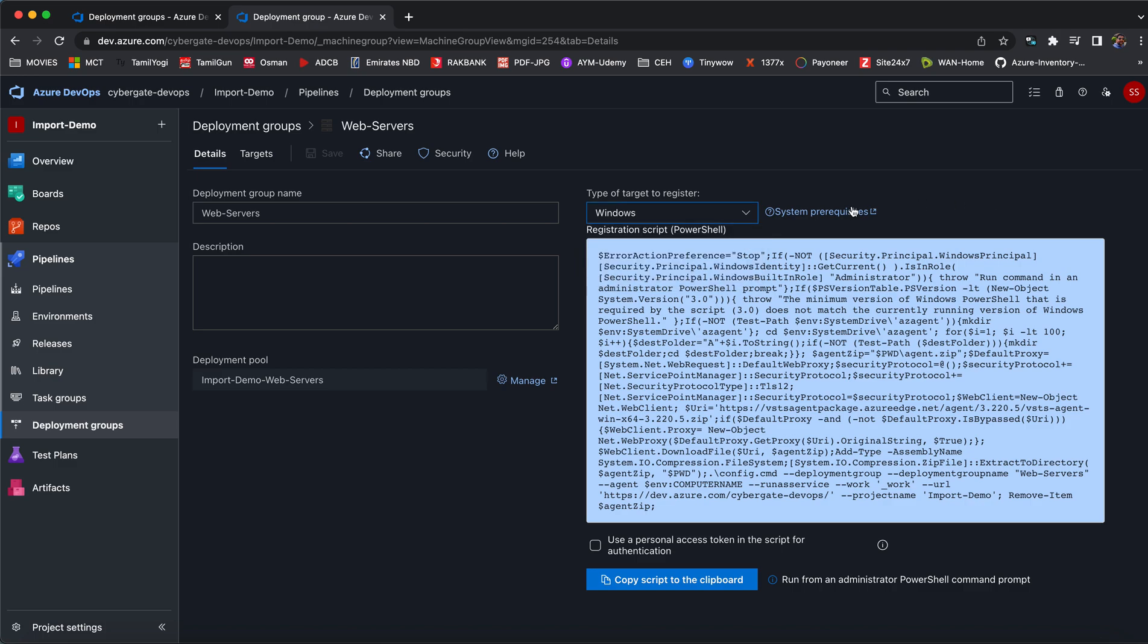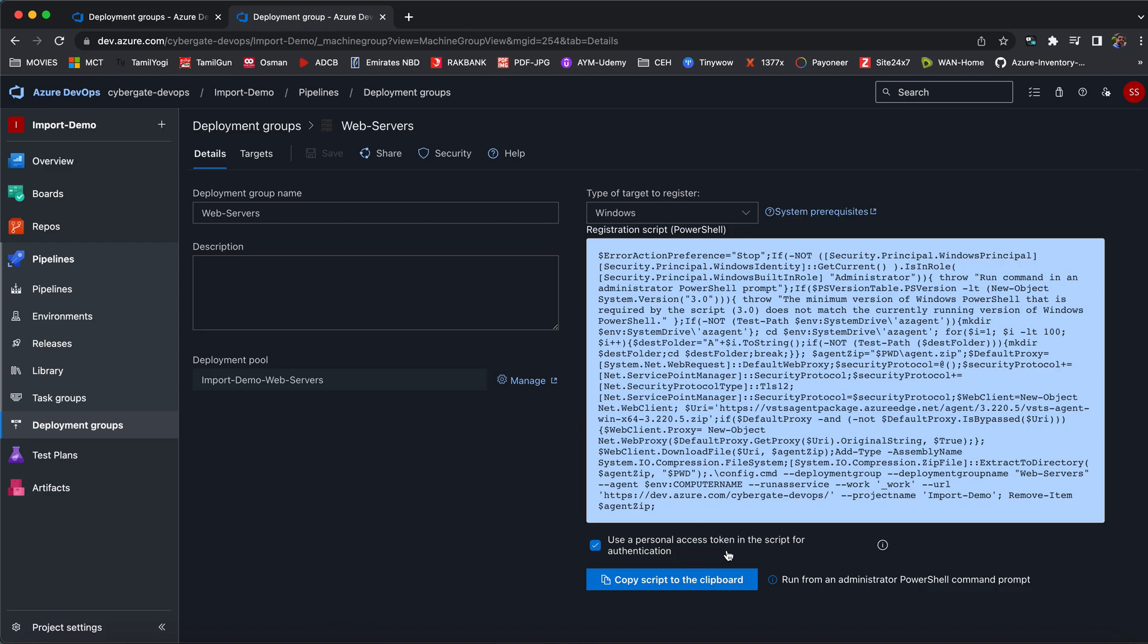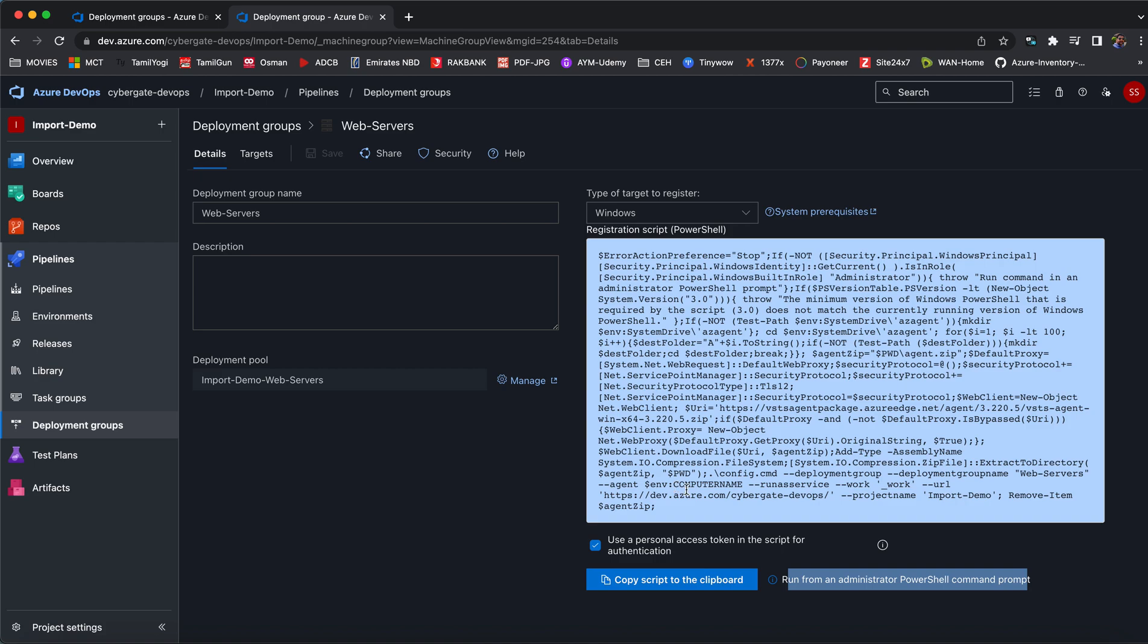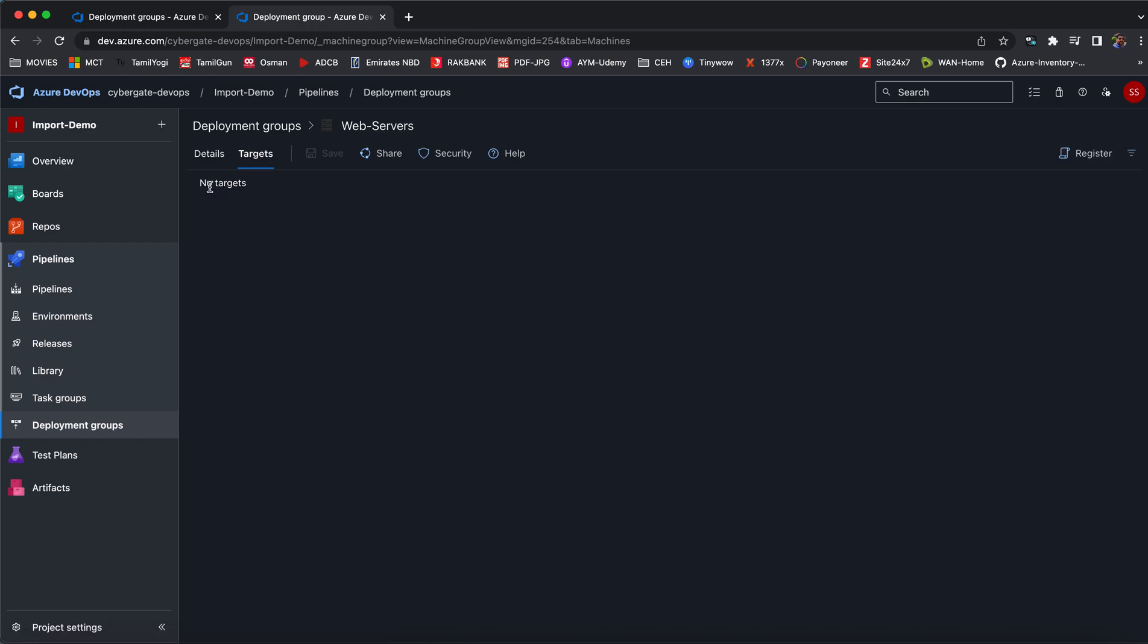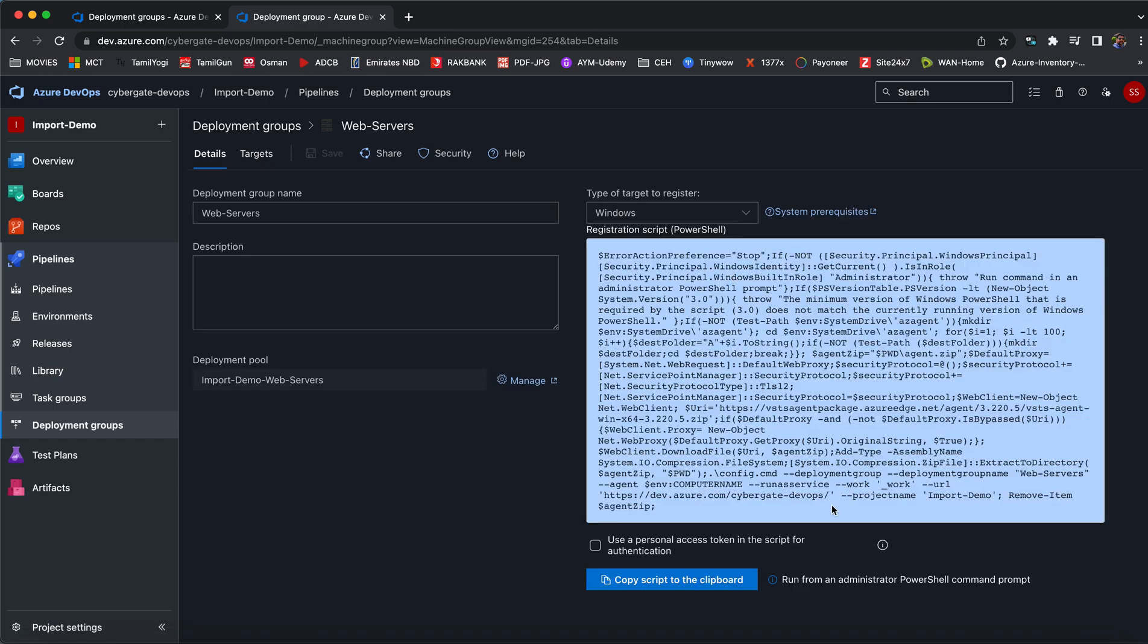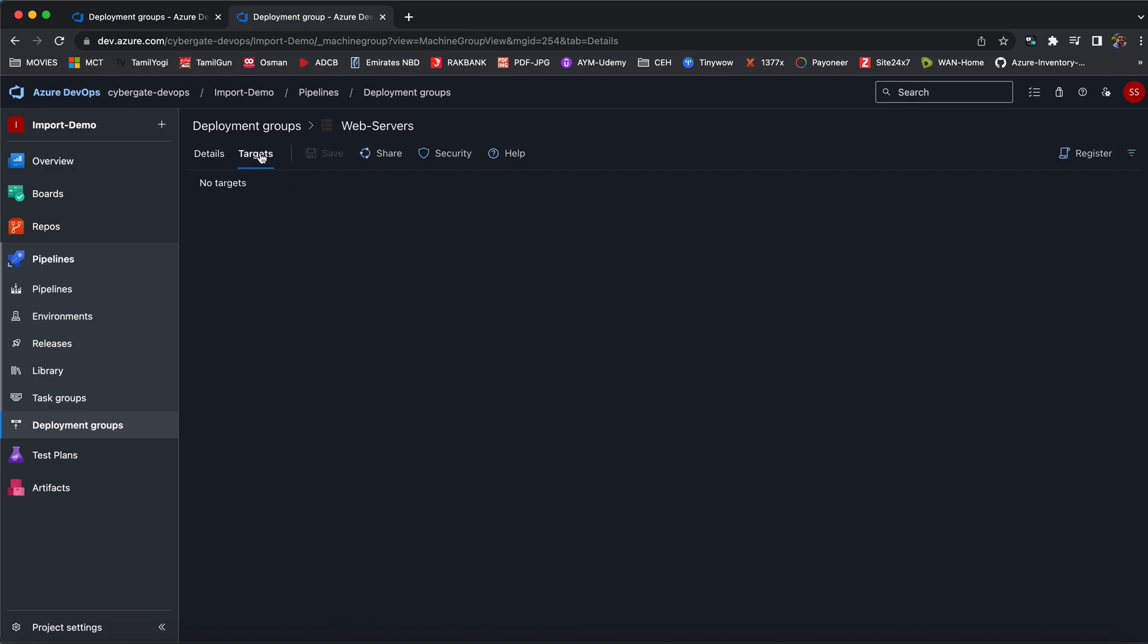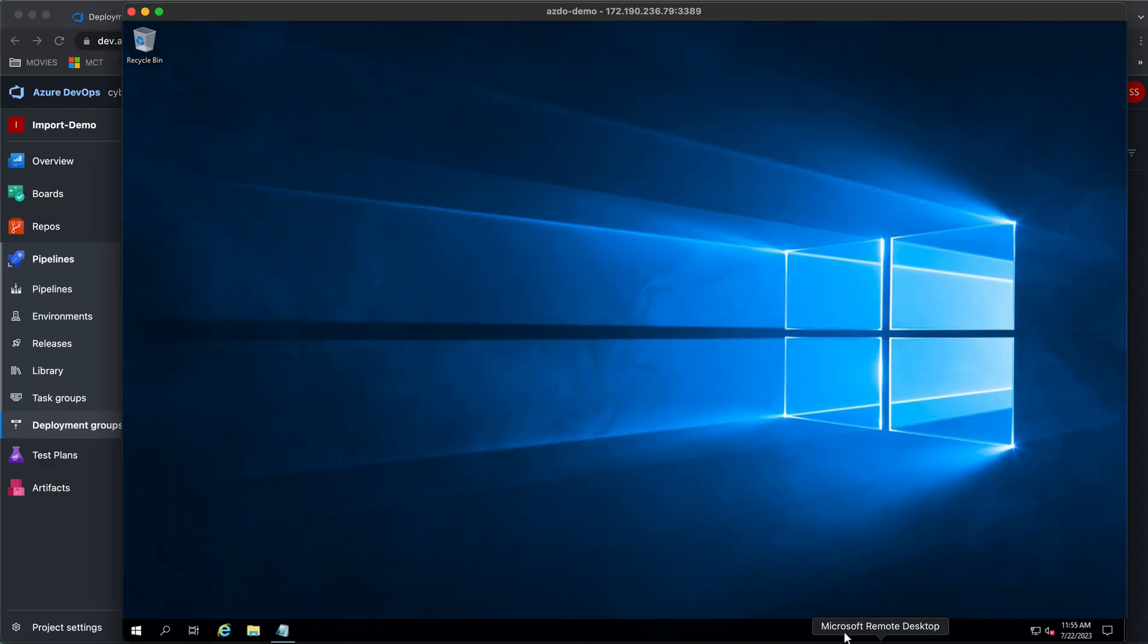As I said, this can be done only for virtual machines. Just click on use a personal access token. This will automatically give you a script. Copy the script to the clipboard. You should run as an administrator. This script will automatically make that particular virtual machine into your deployment group agent. If you see the targets, you have zero targets. Once after you execute the script, the machine will automatically become a target, and then you can use this target into CD pipelines.